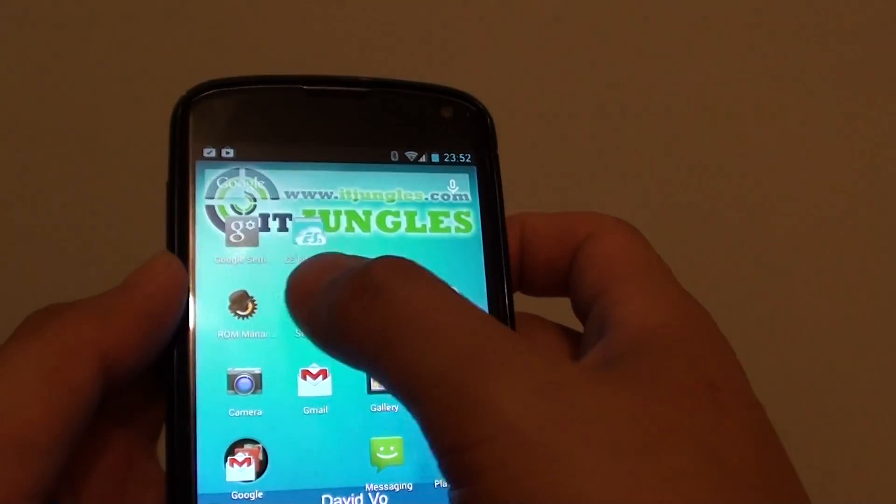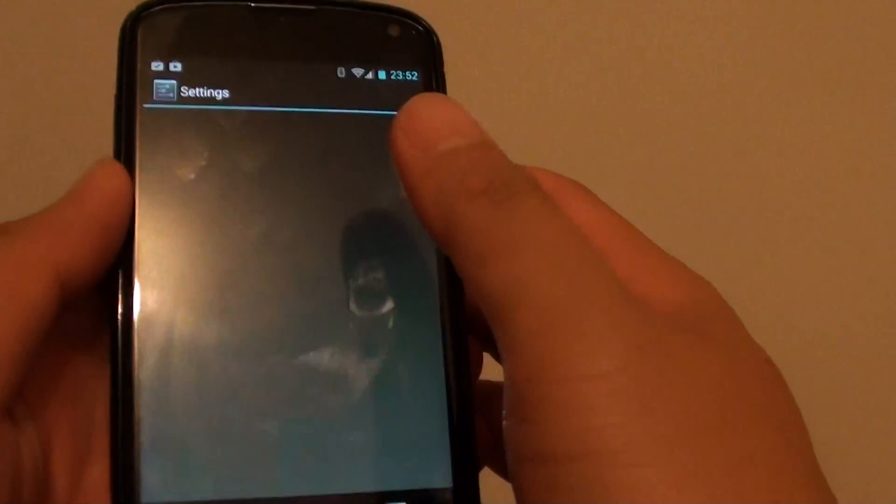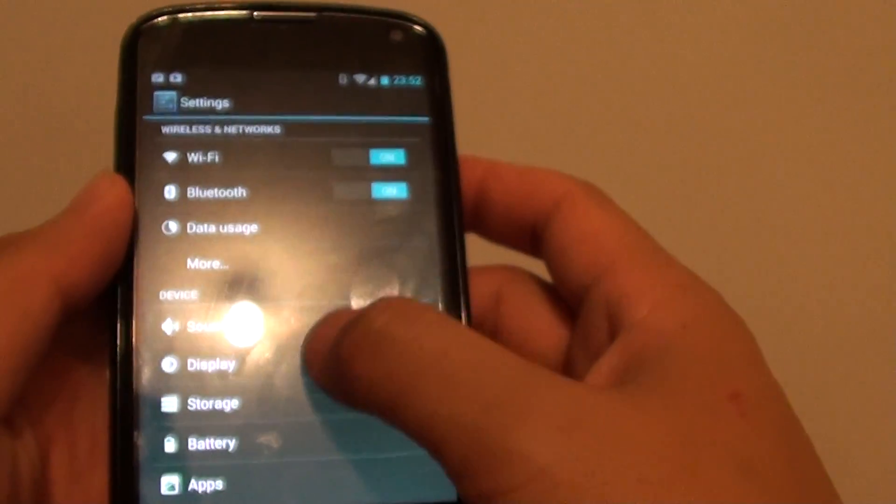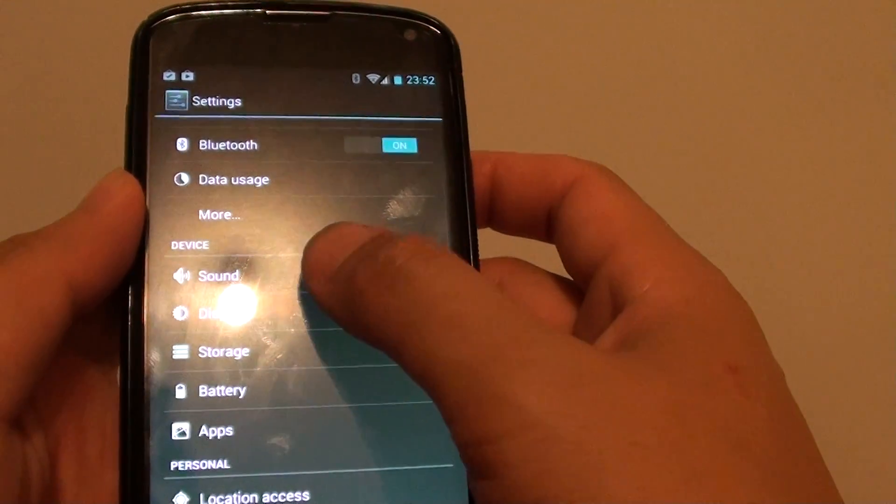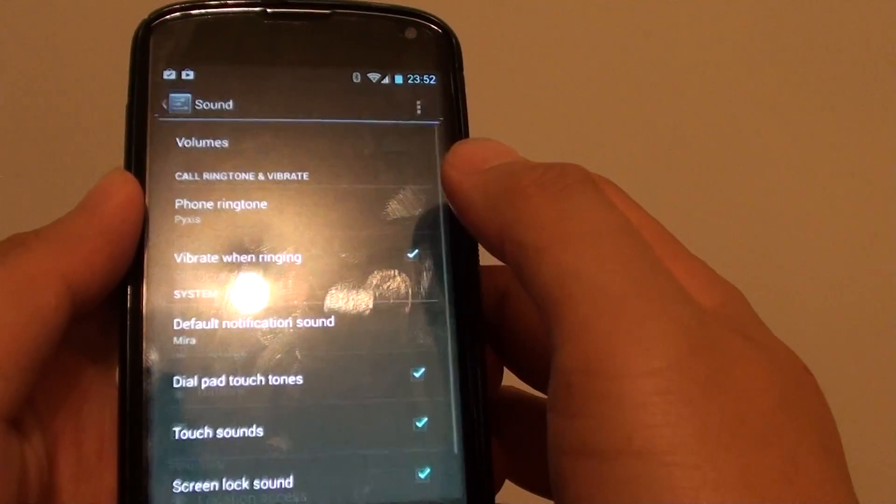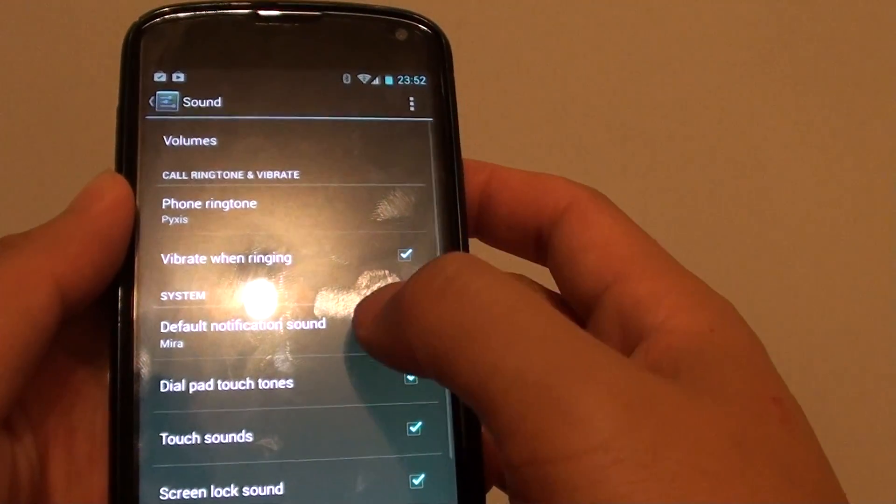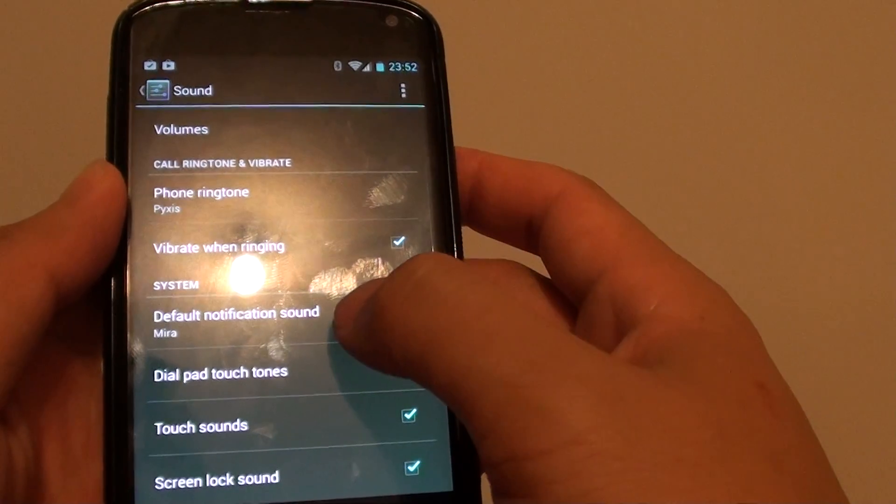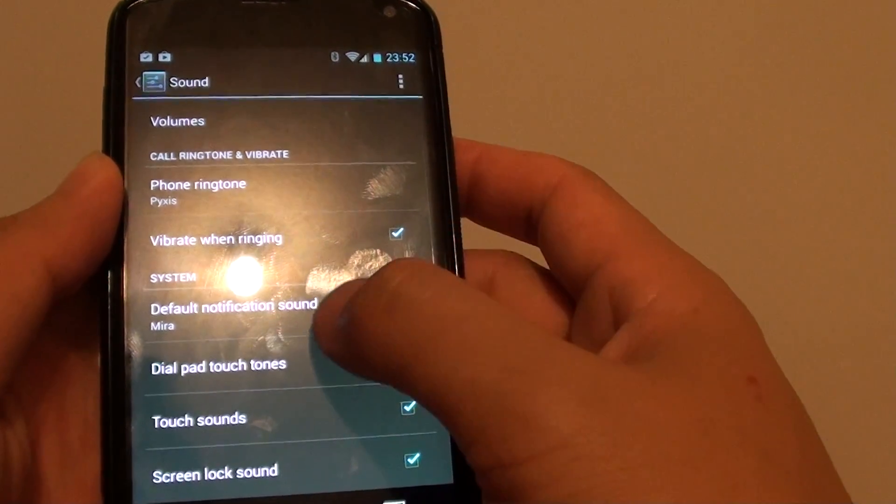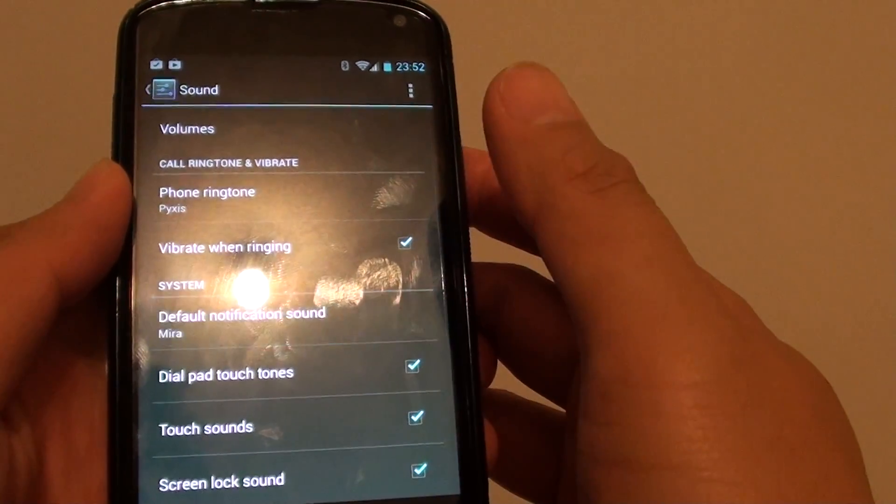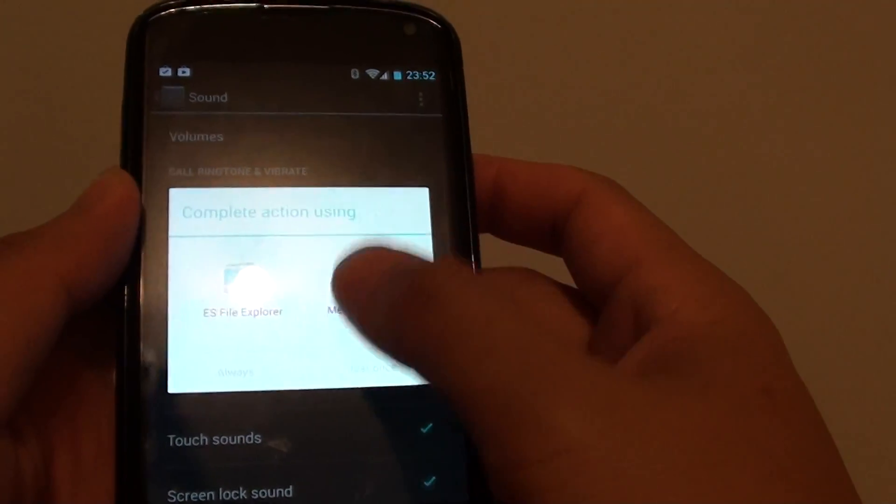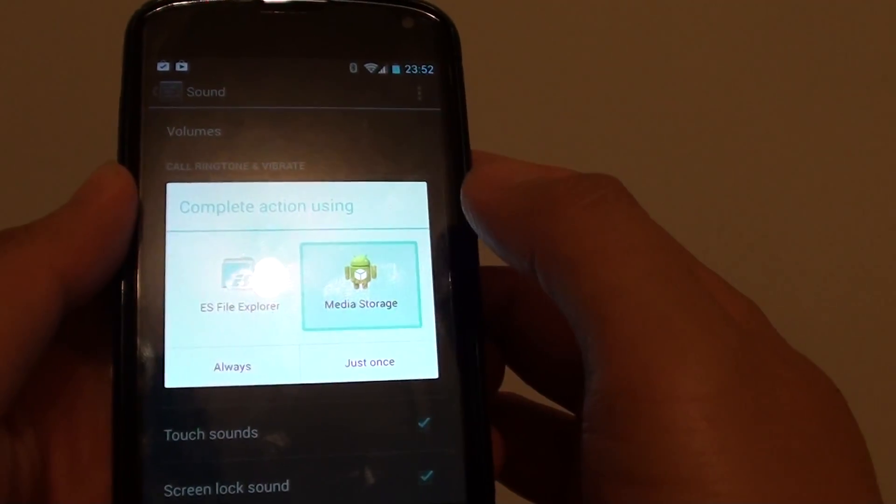Then go into settings. I'm going to go into sound, then I'm going to choose default notification sound. So I'm choosing media storage.